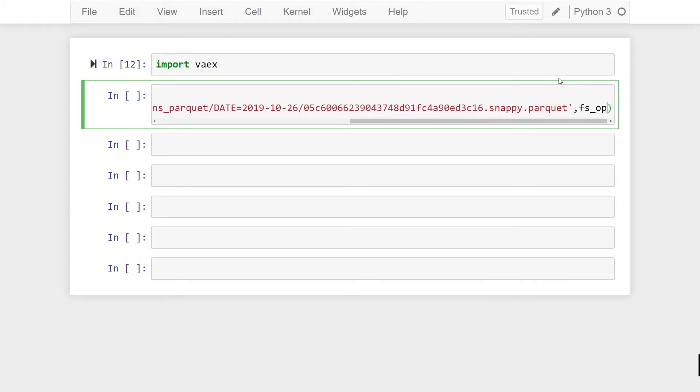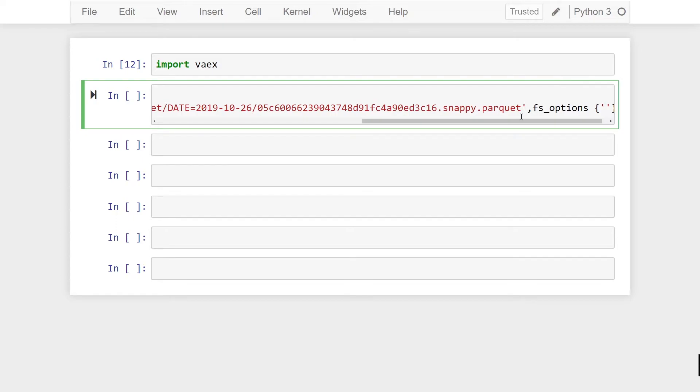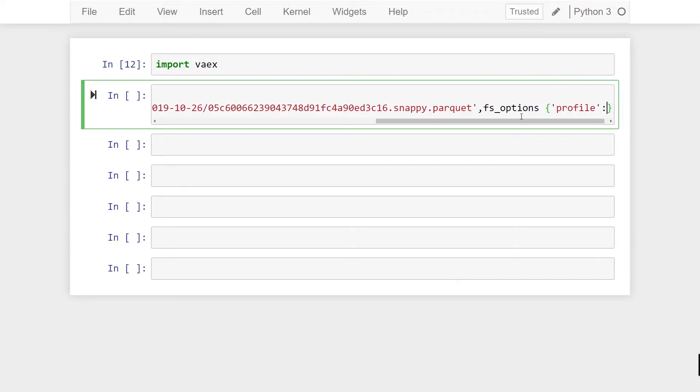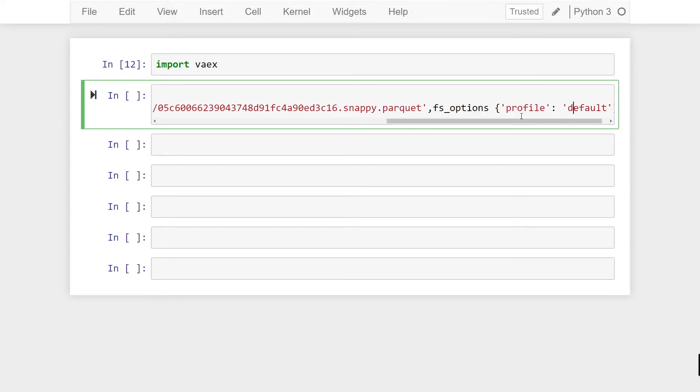fs_options takes a dictionary. So we're going to pass in profile as our key and the value would be the name of the profile. So I'm just going to leave it to default but if you had another profile again you would just specify it in the key over here.